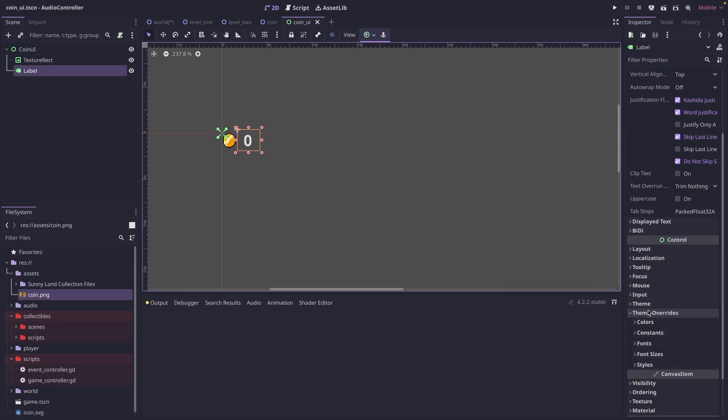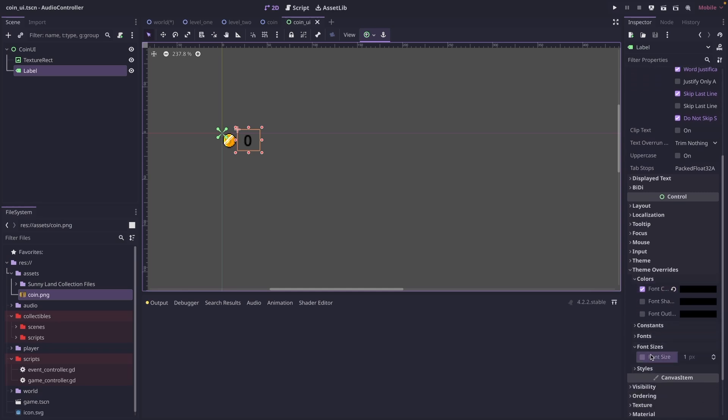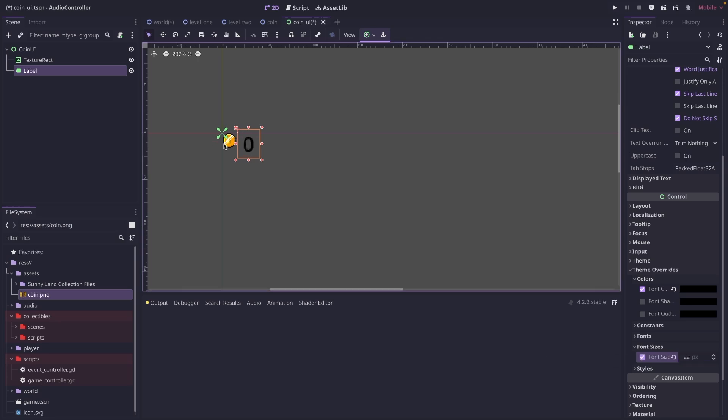And then what we can also do is change the color of our font. So if we go to, I believe it's theme overrides colors, and then check this. And yep, we can make that black. And then we're also going to go to font sizes. And we're going to check this and let's try 22.